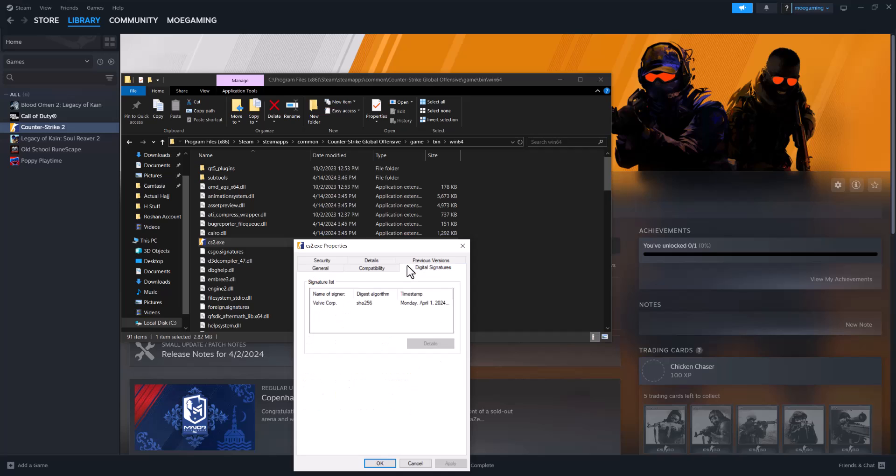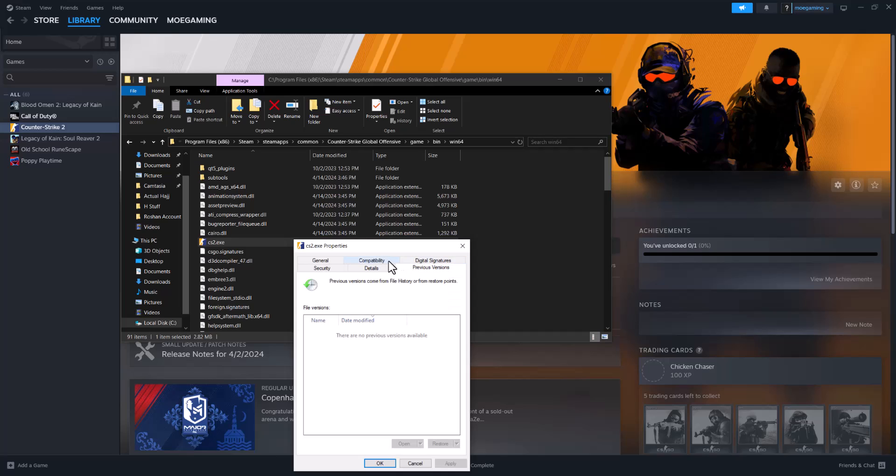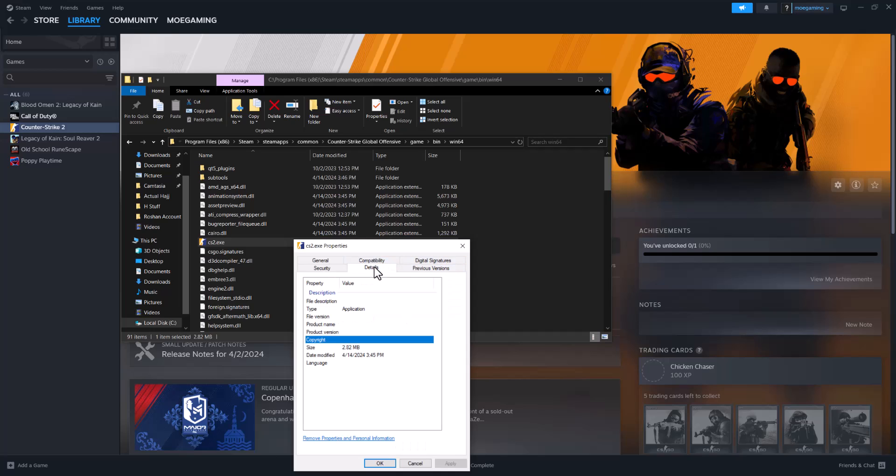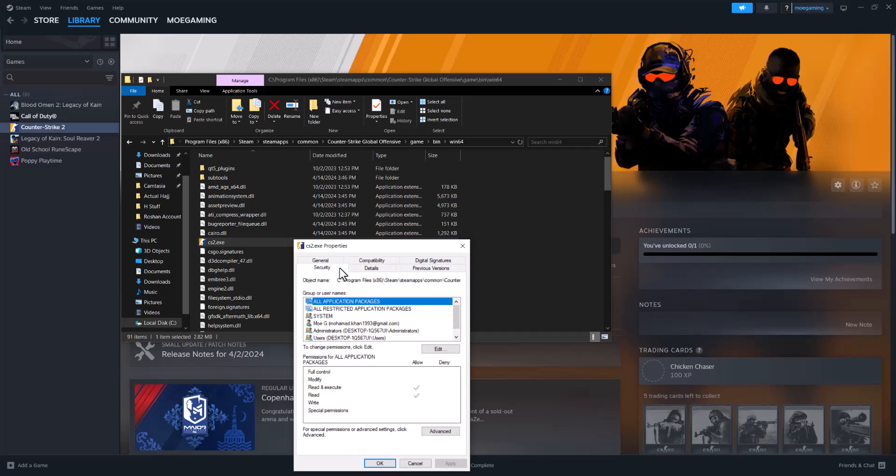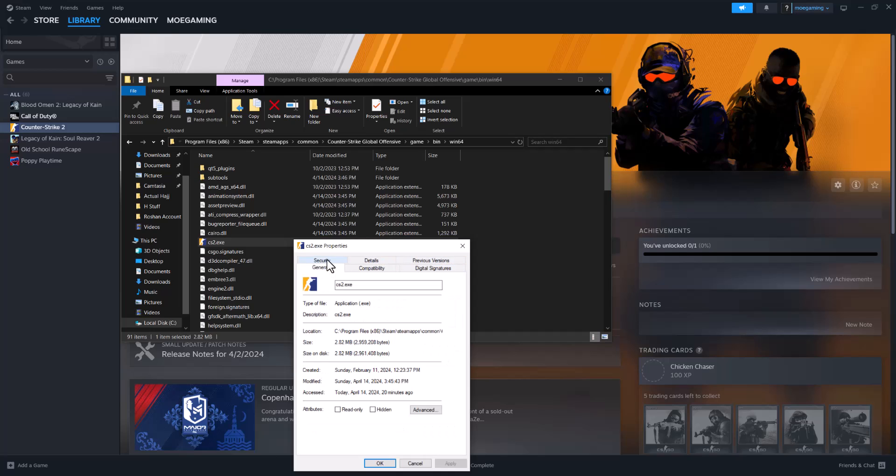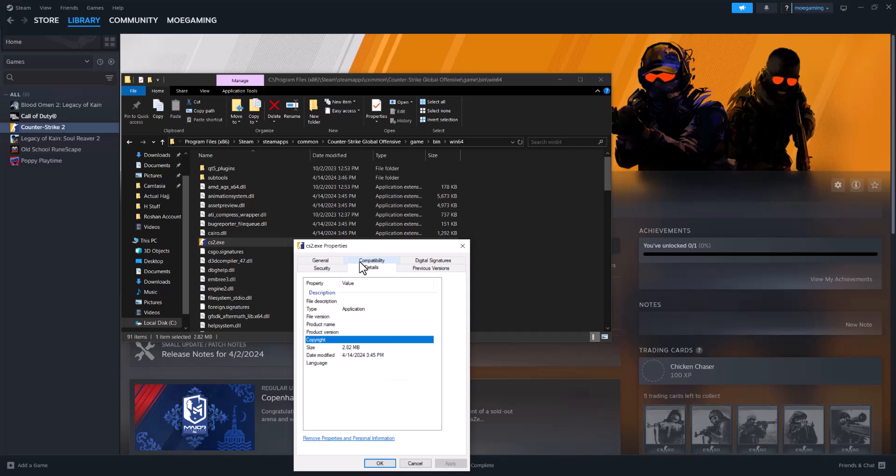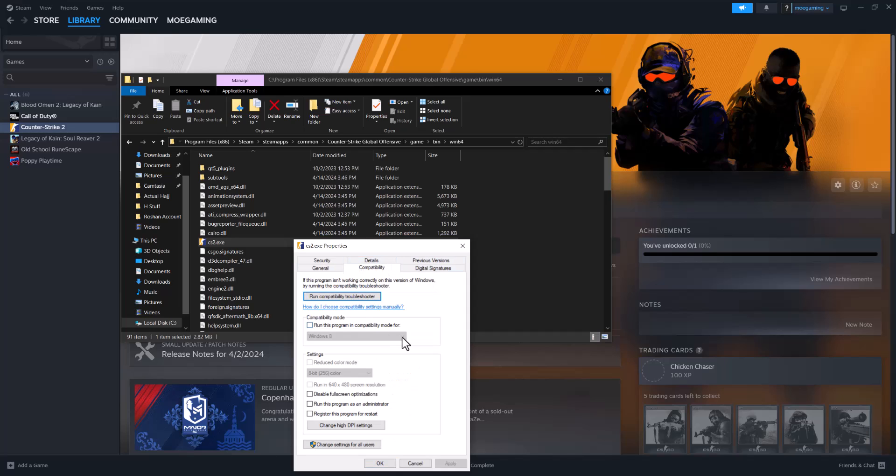So you can see there's a couple of things in here, and then in one of the sections, let's find it, compatibility.